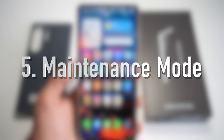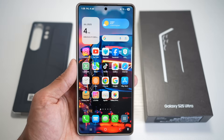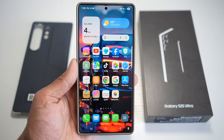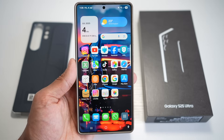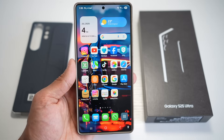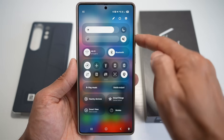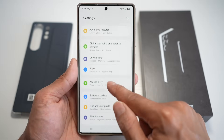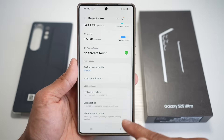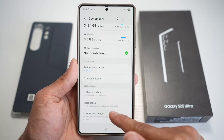Feature number five is where you can turn on Maintenance Mode when you give your phone for repair. Maintenance Mode temporarily hides all your personal information, photo apps, and accounts while still allowing basic diagnostics. It's designed for when you're handing your phone to a repair technician. To turn this on, bring down the quick panel menu, tap on Settings, scroll down and find Device Care, then scroll down and find Maintenance Mode.